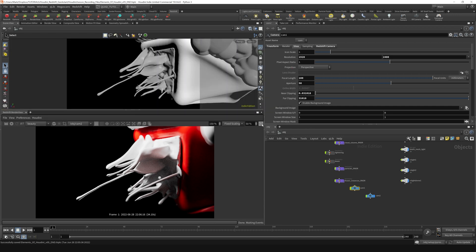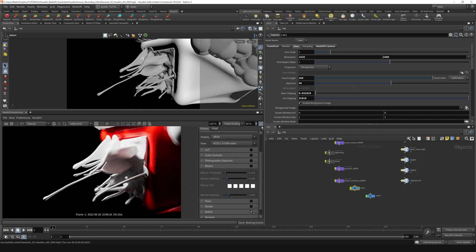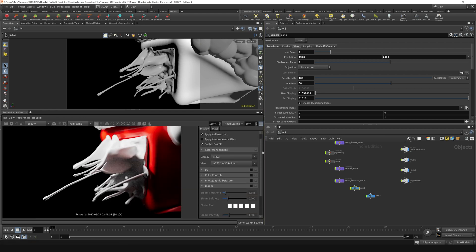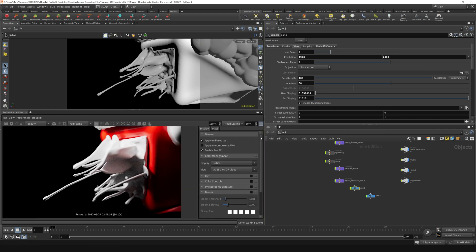Let's hit this little gear icon in the corner of the Redshift render view. That brings out our post effects menu that you're probably familiar with if you're familiar with Redshift.